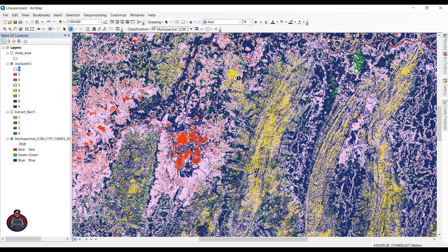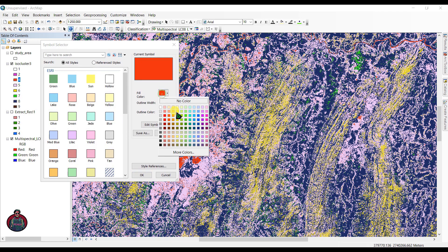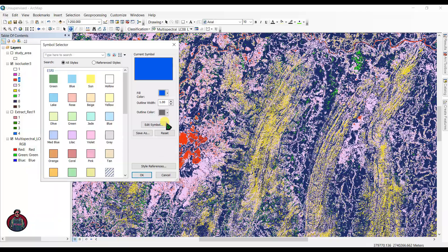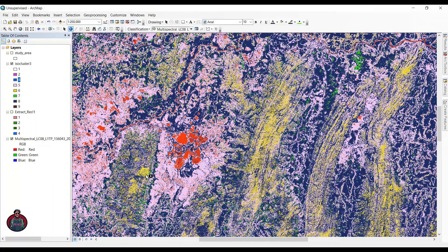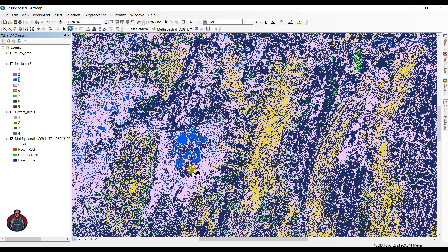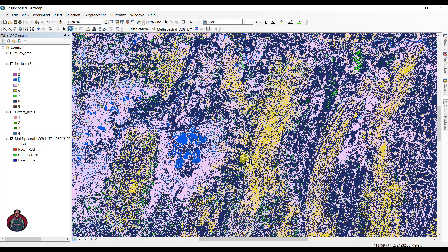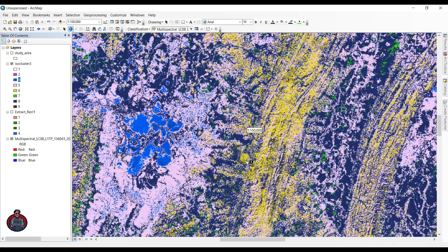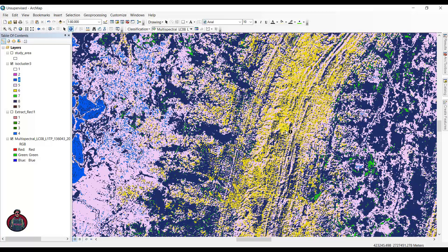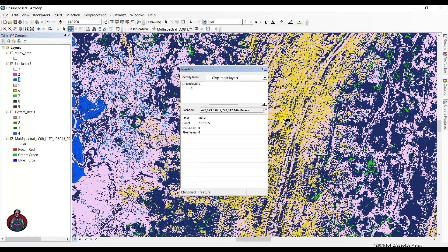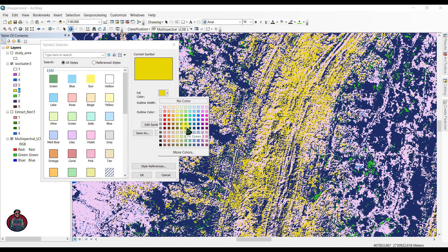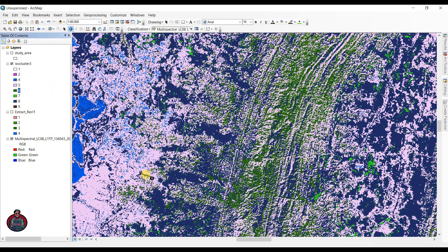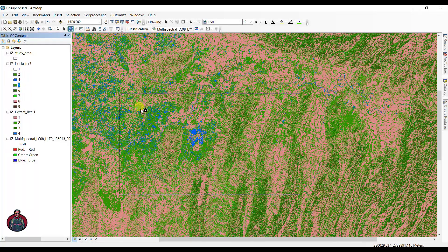The pixel value is 4, and for the water body, I'm going to select this color as blue.